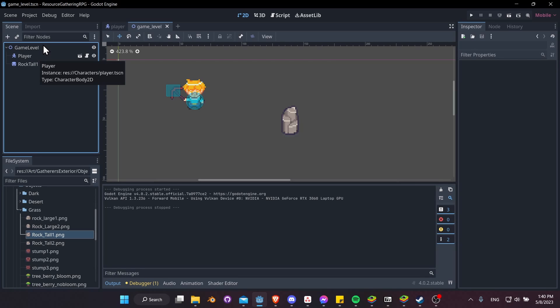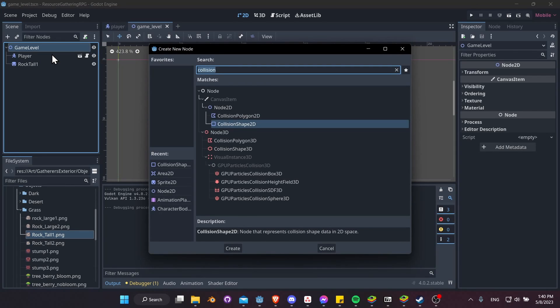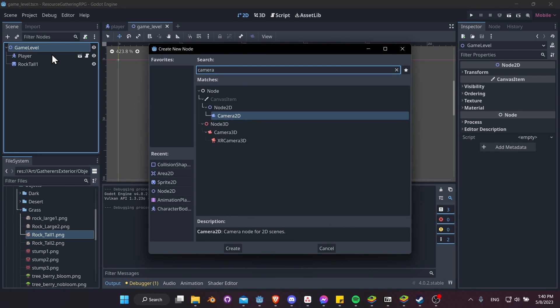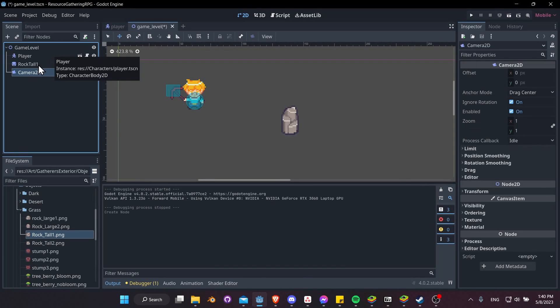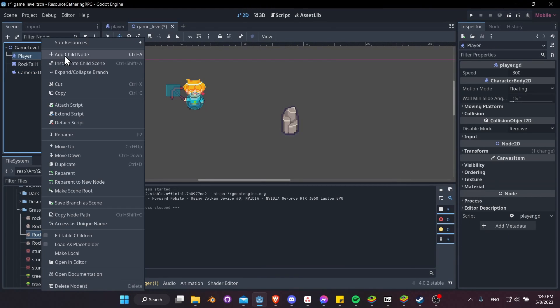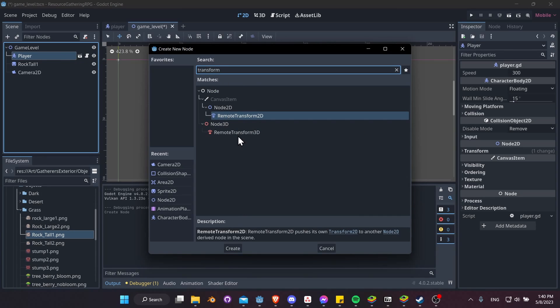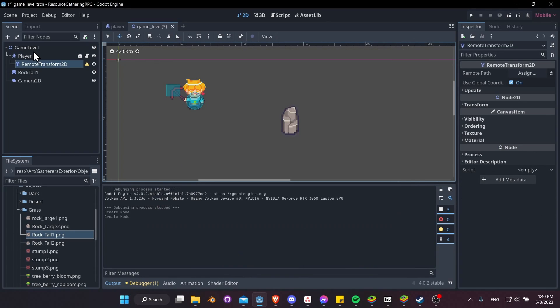So I'm going to right-click on GameLevel, Add Child Node, Camera2D. And to make this camera follow the player, we need to right-click on the player, add a child node, look for Transform, and we're going to do RemoteTransform2D. So create that, and this RemoteTransform2D, we can assign that to a camera with the Remote Path in the Inspector.